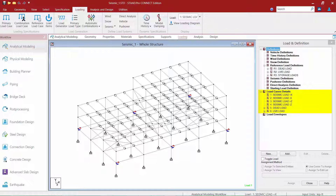Our four seismic load cases, representing seismic coming from the positive and negative x horizontal direction and the positive and negative z horizontal axis, have already been specified, although these load cases are currently empty. We've also already specified our dead load and our live load acting on the structure.